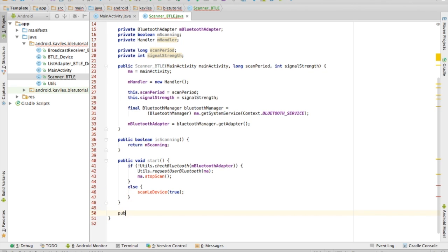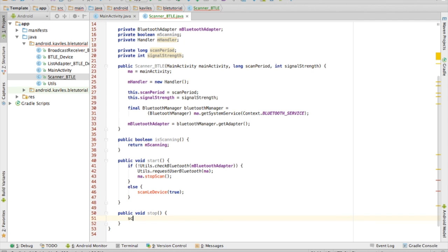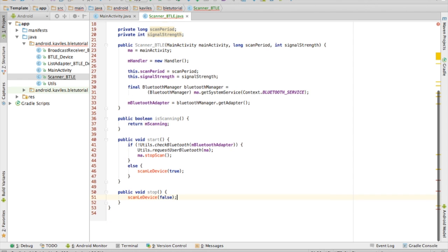The next method is the public stop method. Basically all we want to do here is just call scanLeDevice with false. And we're going to fix that right up in the next method.